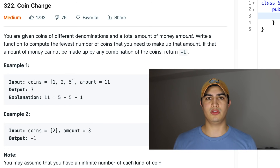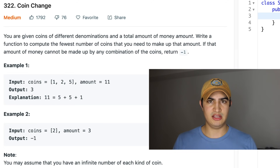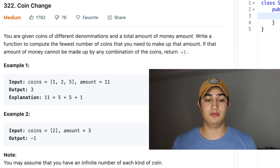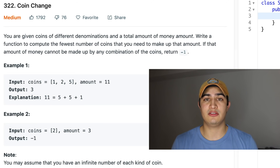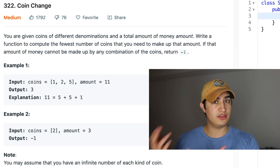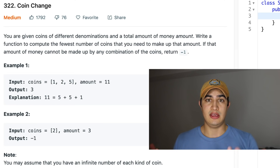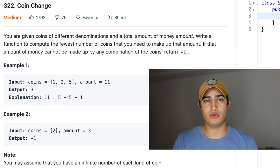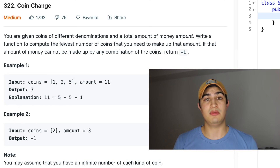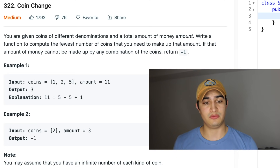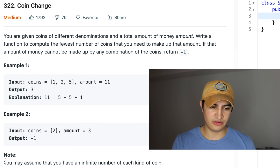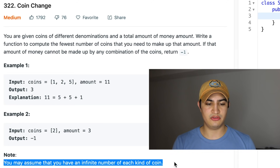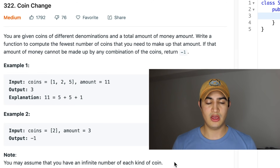So we're given some amount of money that we need to make up using different denominations of coins. We're basically asking: given this amount and these coins, what is the fewest number of coins we can use to make up that amount? As a note, you may assume that you have an infinite number of each of these coins.